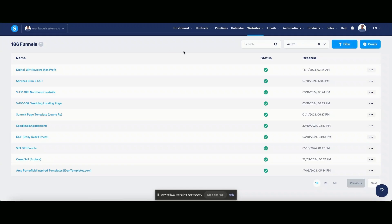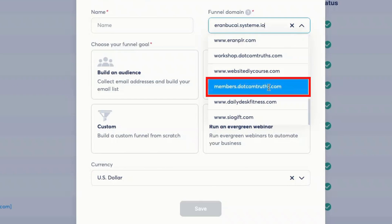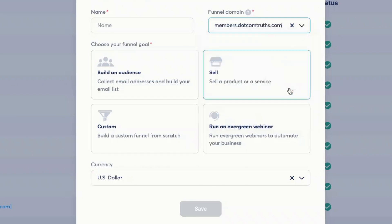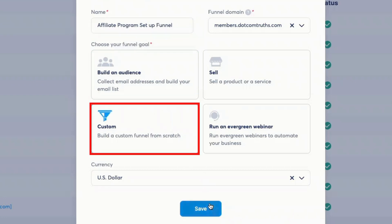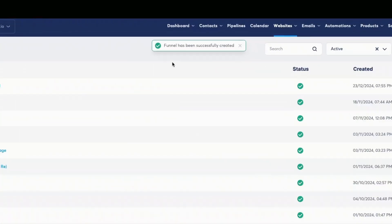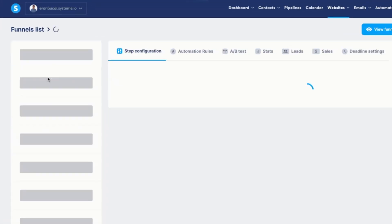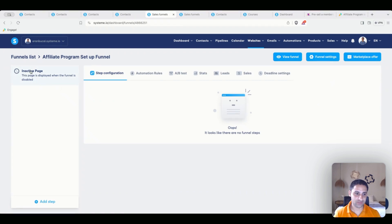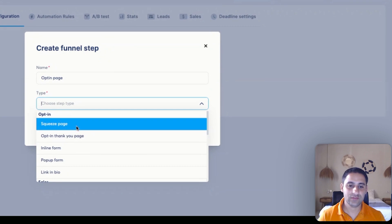The first step is to go to Systeme.io. We're going to click on Create, then choose the funnel domain — in this case, members.contrast.com, which I've already connected. I'm going to label the funnel 'affiliate program setup funnel,' click Custom because I like to start from scratch, set the currency to US dollars, and click Save. Now the funnel has been successfully created. I'm going to click into it — you'll see there are no pages. So I'll click on Add Step and call this 'opt-in page,' then choose Squeeze Page.